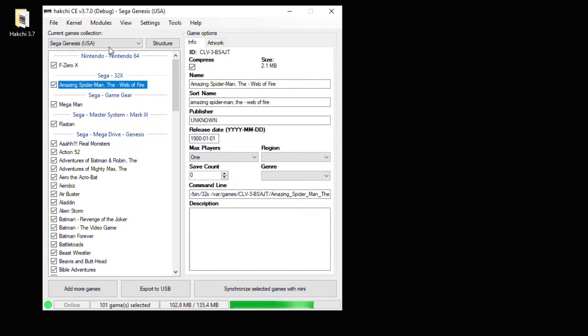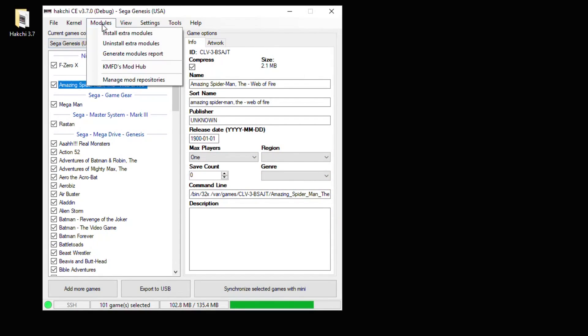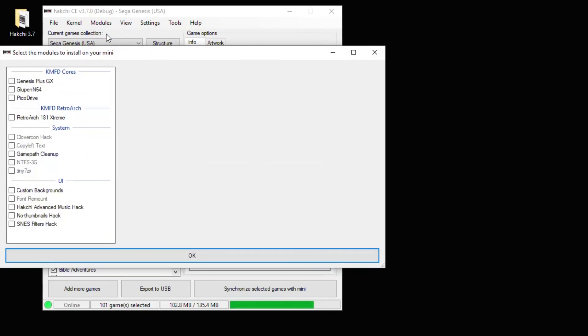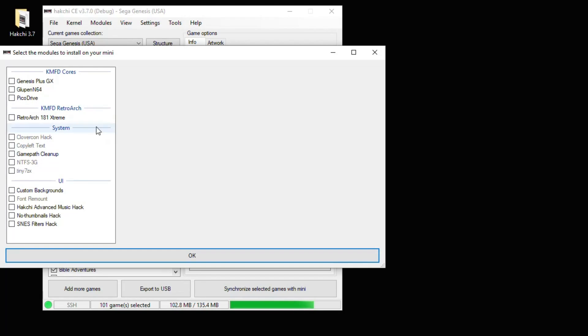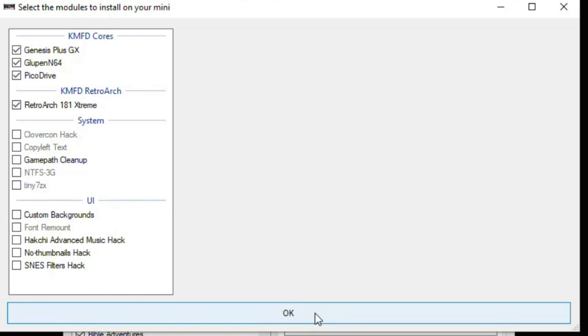We can close out the Mod Hub, go back to your Modules tab and Install Extra Modules. You can't just download the cores, you also have to install them to the system for these to work. So in this next window, make sure you put a check mark next to RetroArch and whatever cores you're going to install. Hit the OK button down here.